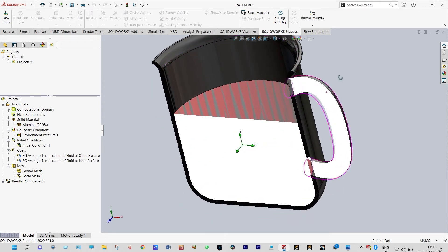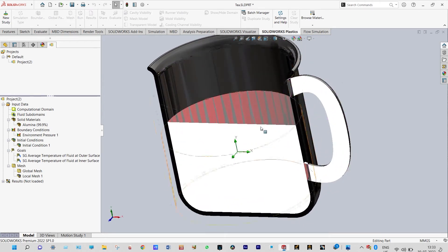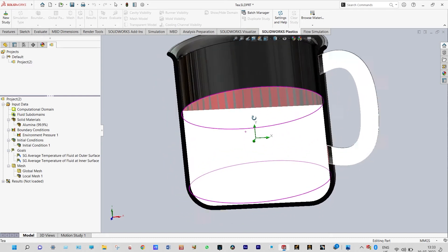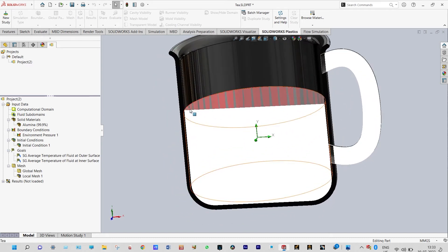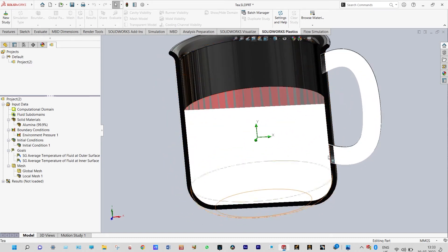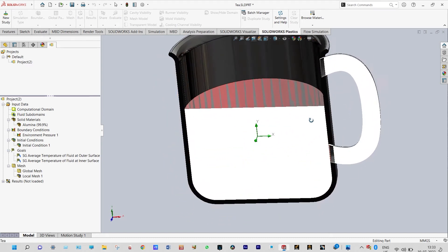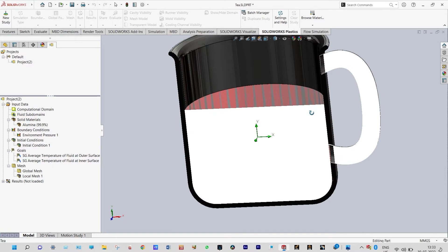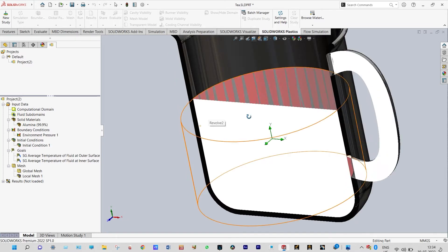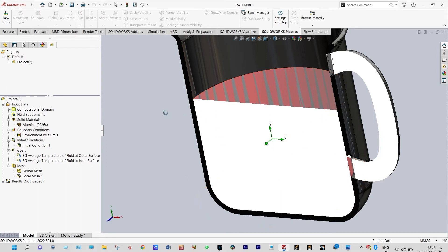While modeling, we have taken this portion as a solid and this was an unmatched solid. While applying initial conditions we have to disable this solid so that it is to be considered as tea.